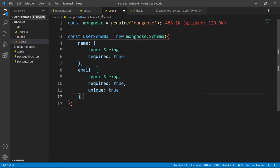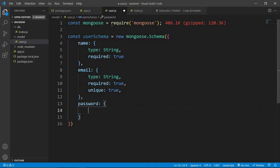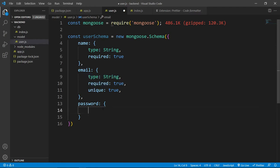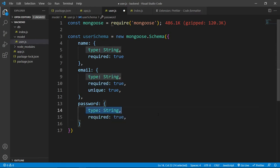After that, we need password and let's copy this and paste it here. This password will be string and this is required.